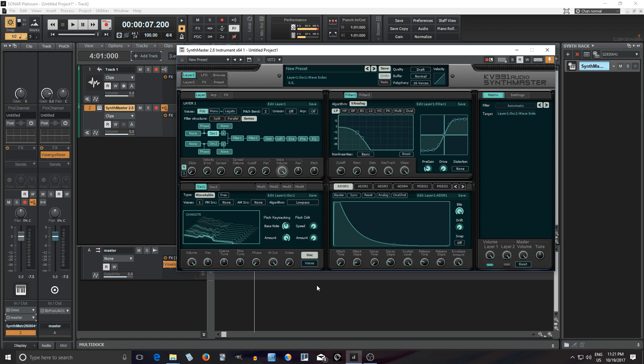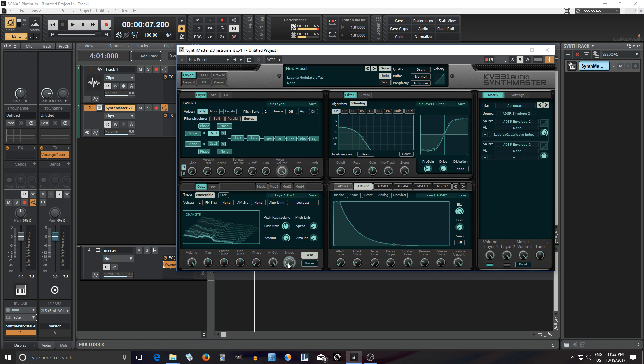If you're wondering how to make wavetables for synth master check out my other video. You should be able to see it at the top of the screen. Also I believe you can import ones from other popular synths like Serum. I believe it'll read all the Serum wavetables.